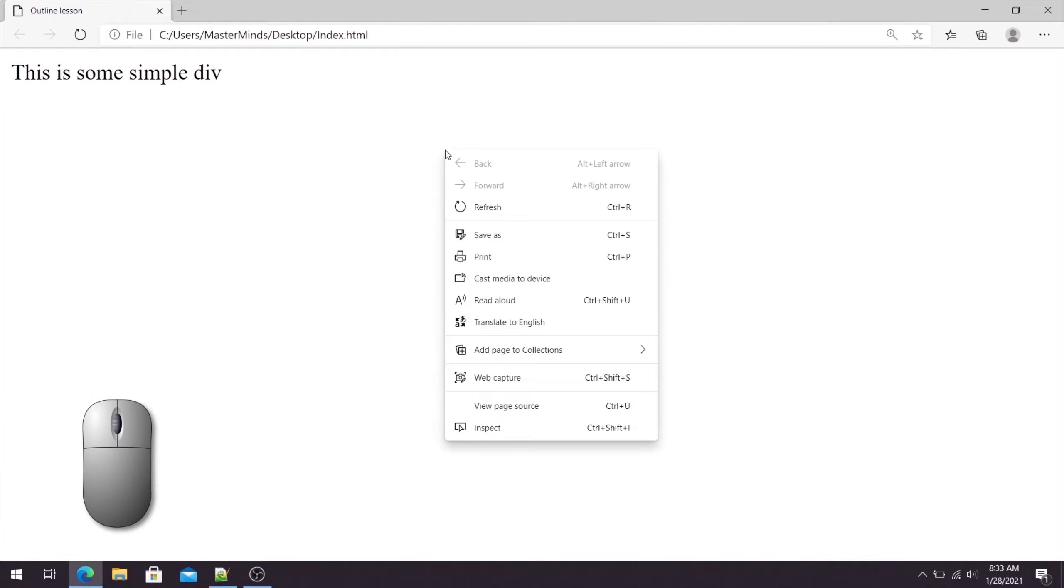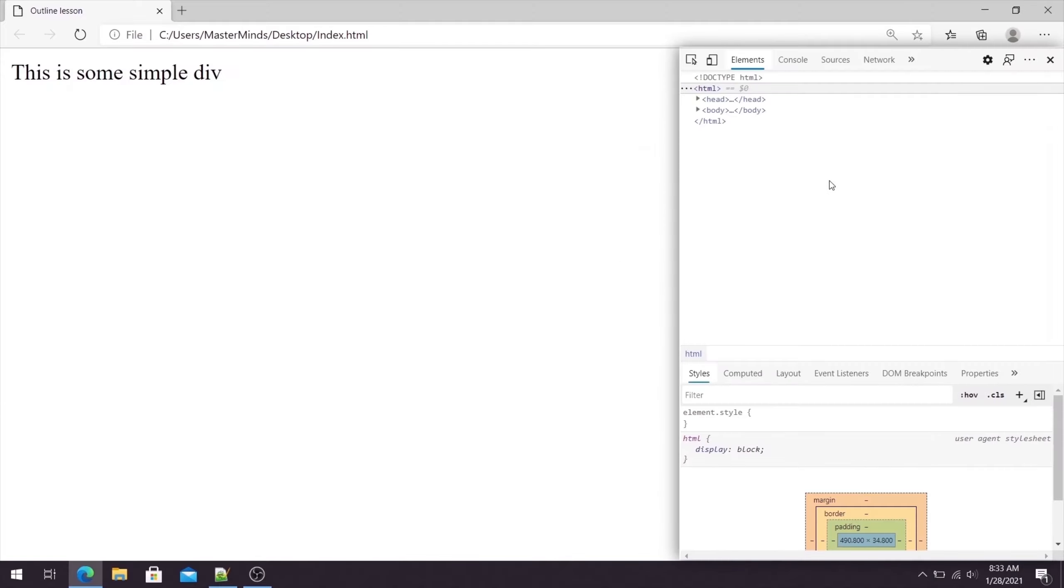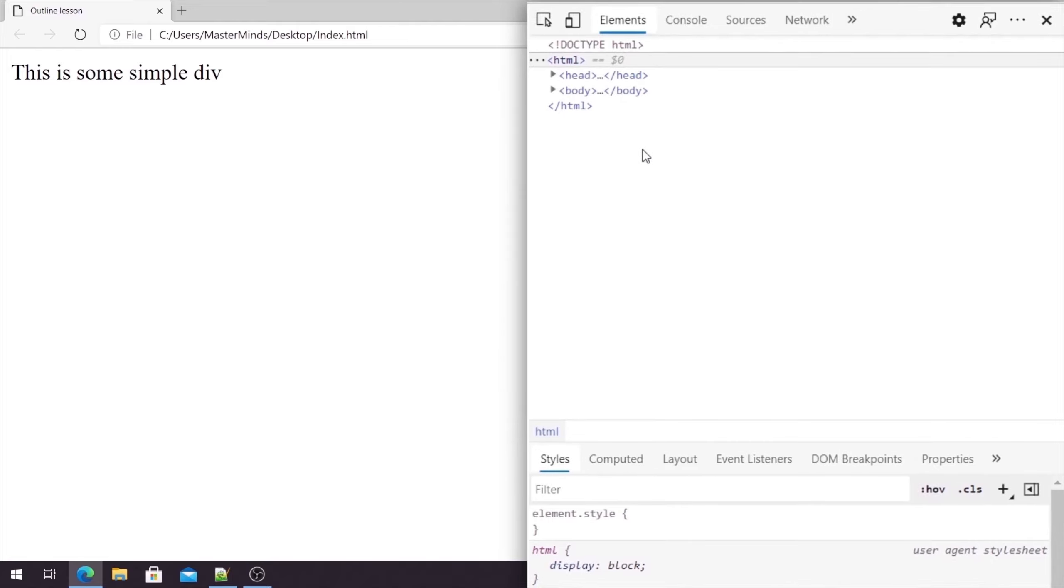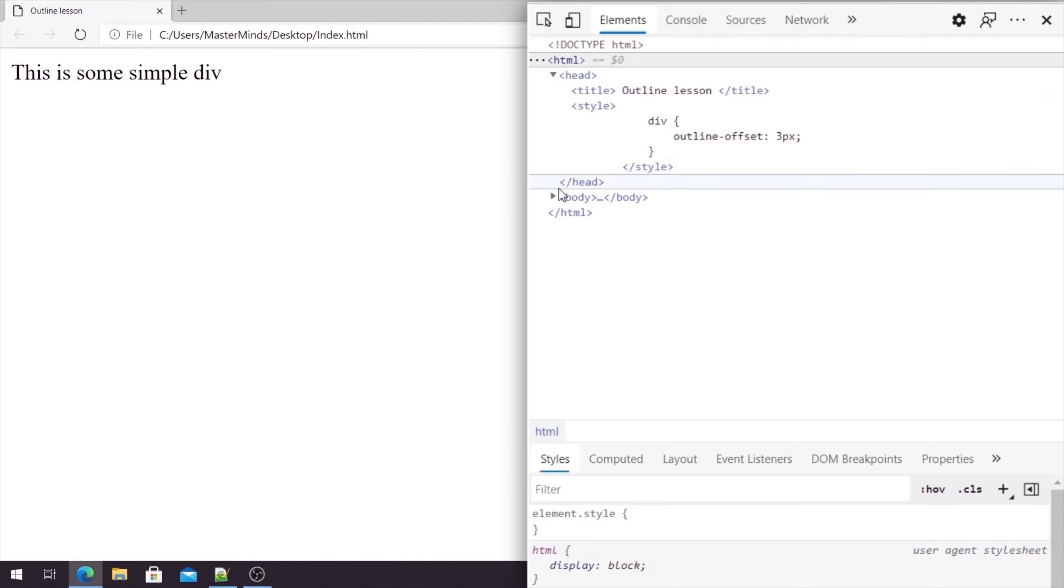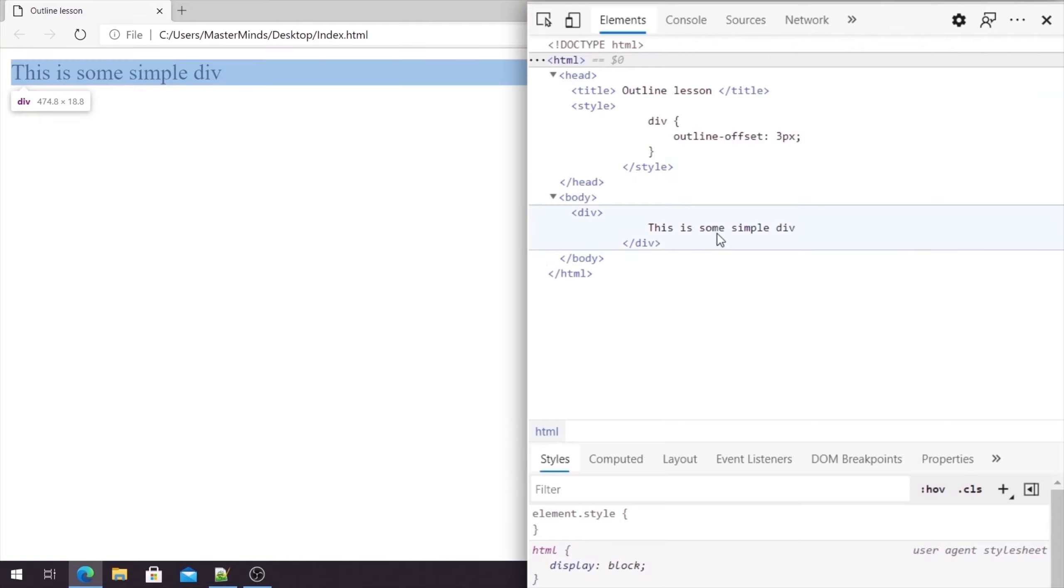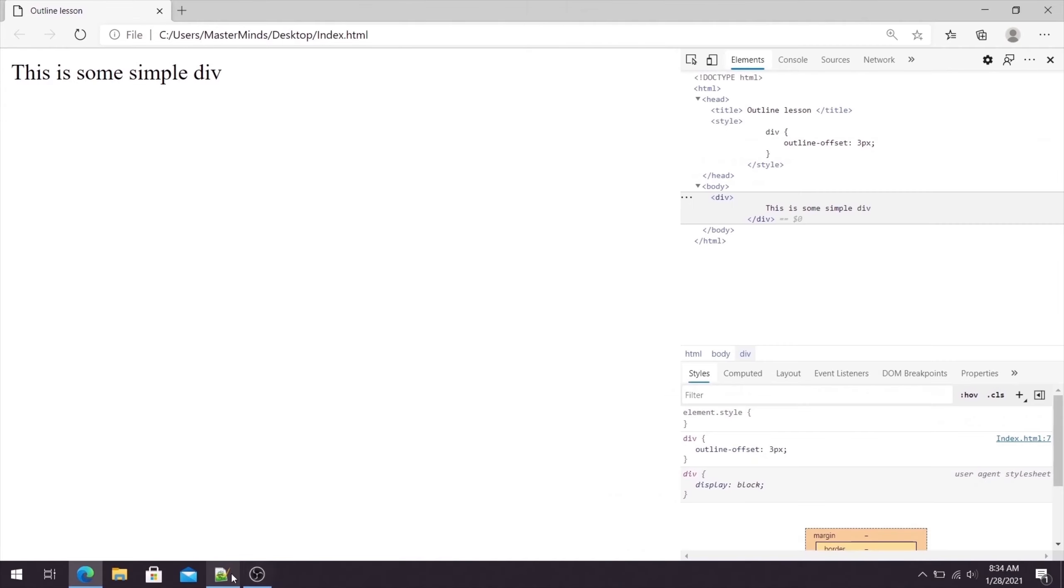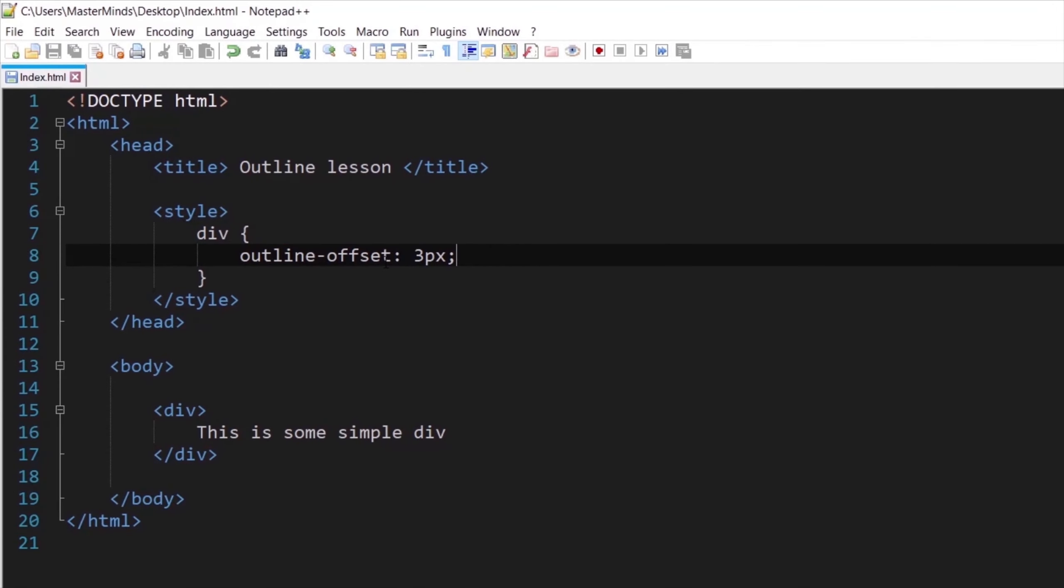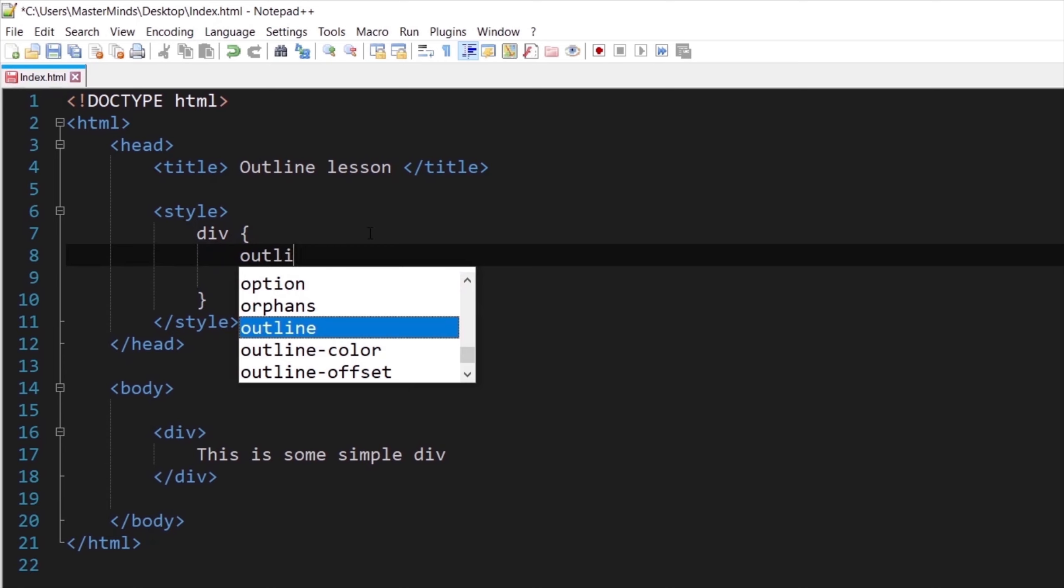So let's analyze our web page. Let's right click, and click on inspect. Now on the right hand side you can see structure of the HTML document. We have head and body. Let's expand head, expand body, and click on our div. Down here you can see that we actually do have outline offset for our div. But why we cannot see it? Well, the explanation for this is actually very simple.